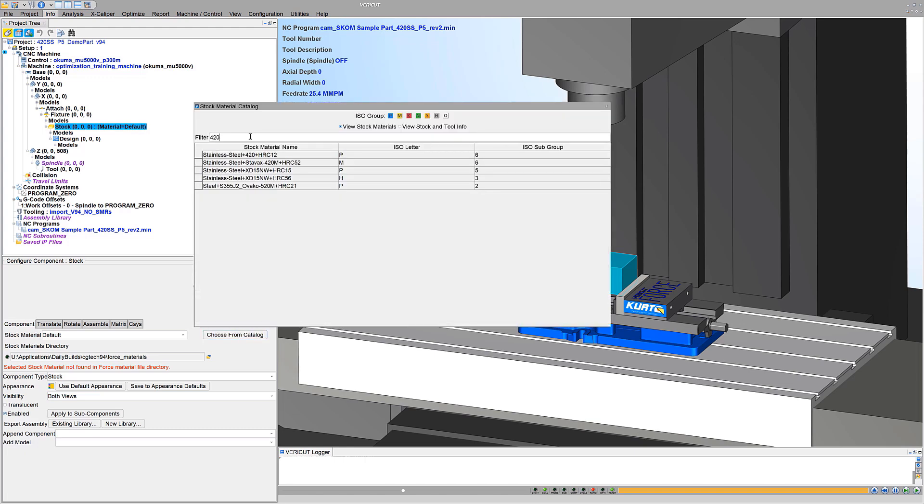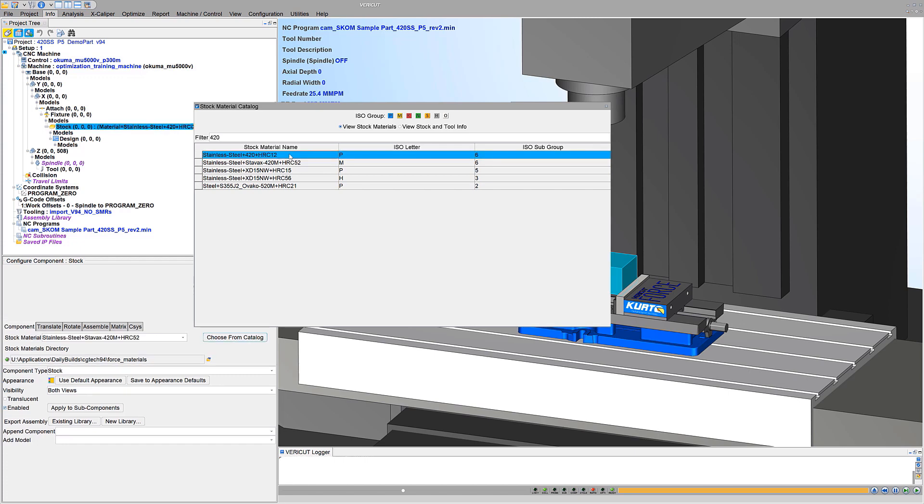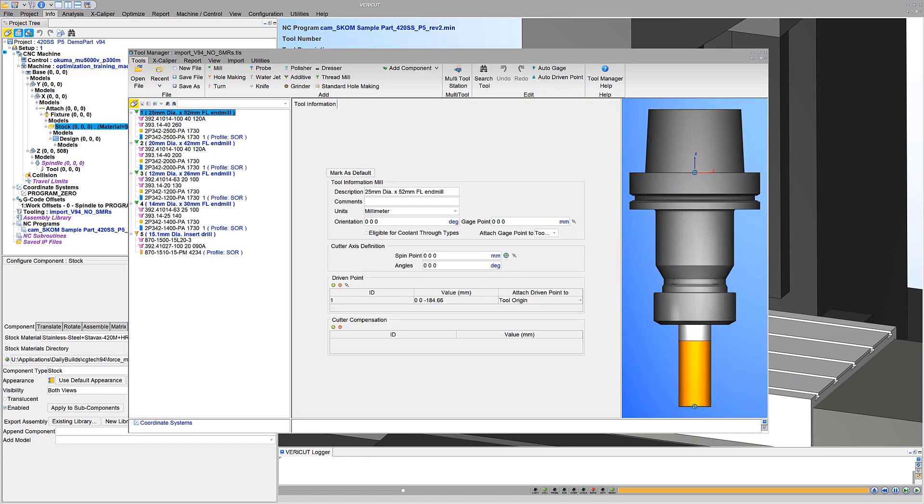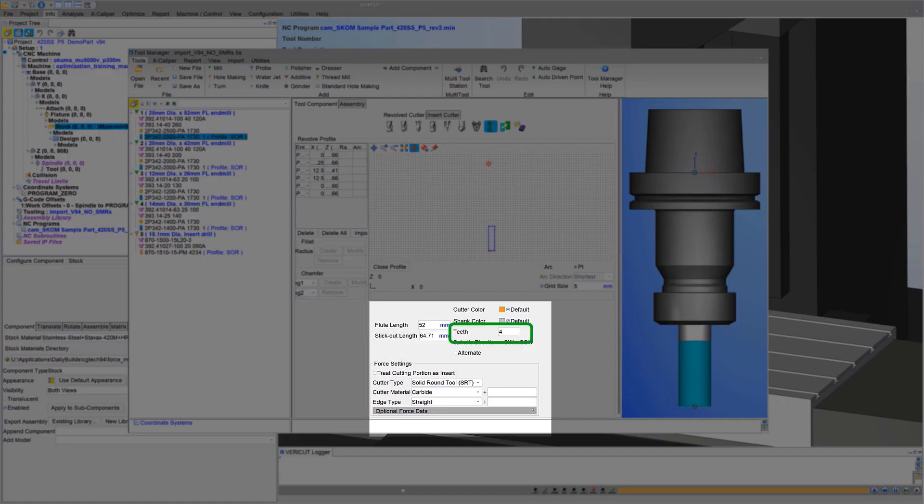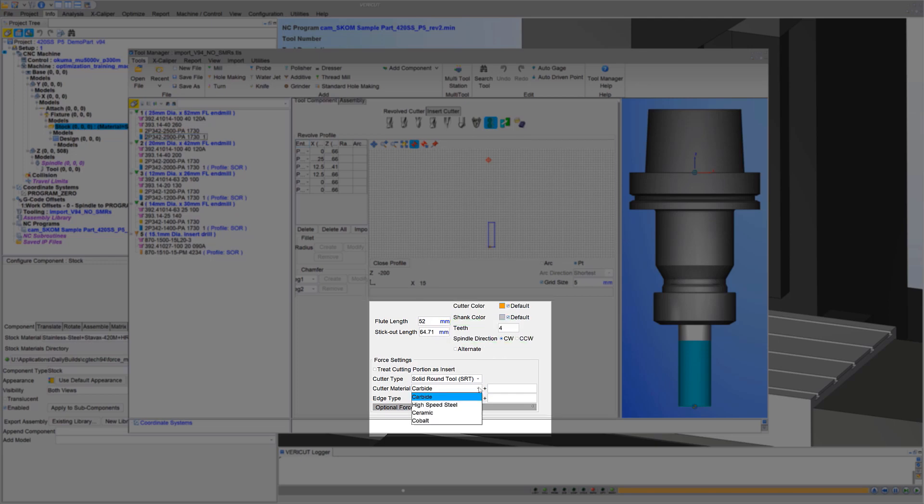In our case, it's 420 stainless steel. For proper feed speed handling, ensure cutters have the correct number of teeth, type of cutter, material, and edge type defined.